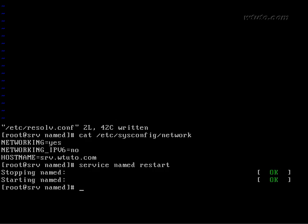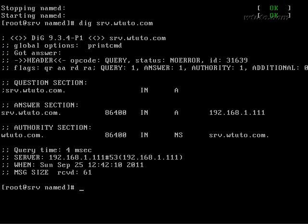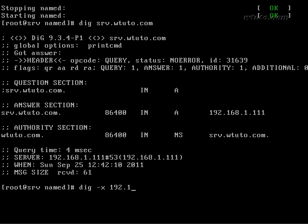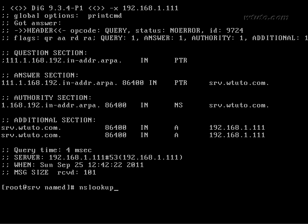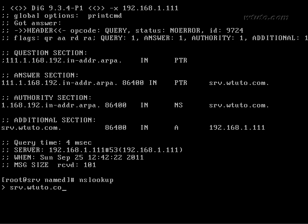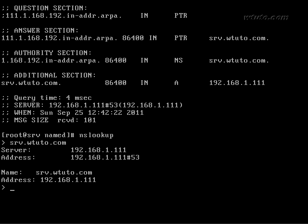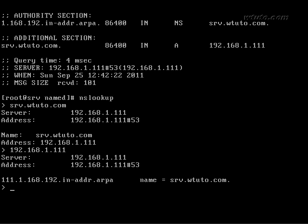Now check whether we have configured correctly or not with dig command query one answer one no error it's good to check reverse lookup zone add minus x switch query one answer one no error it's good you can use ns lookup also to check dns resolution yeah it is working so it was dns server.